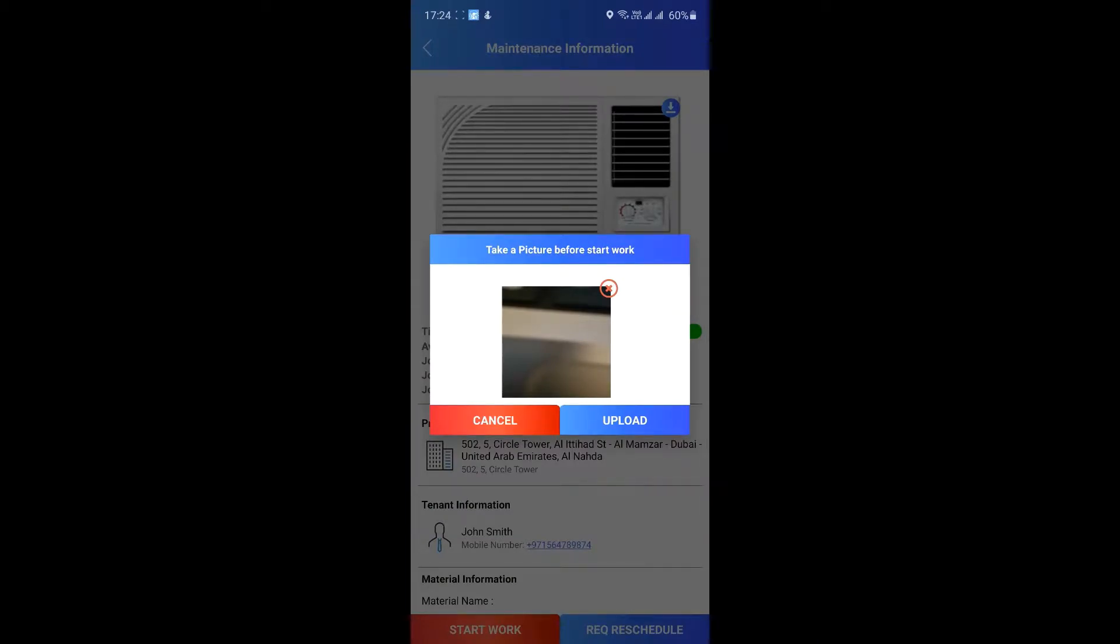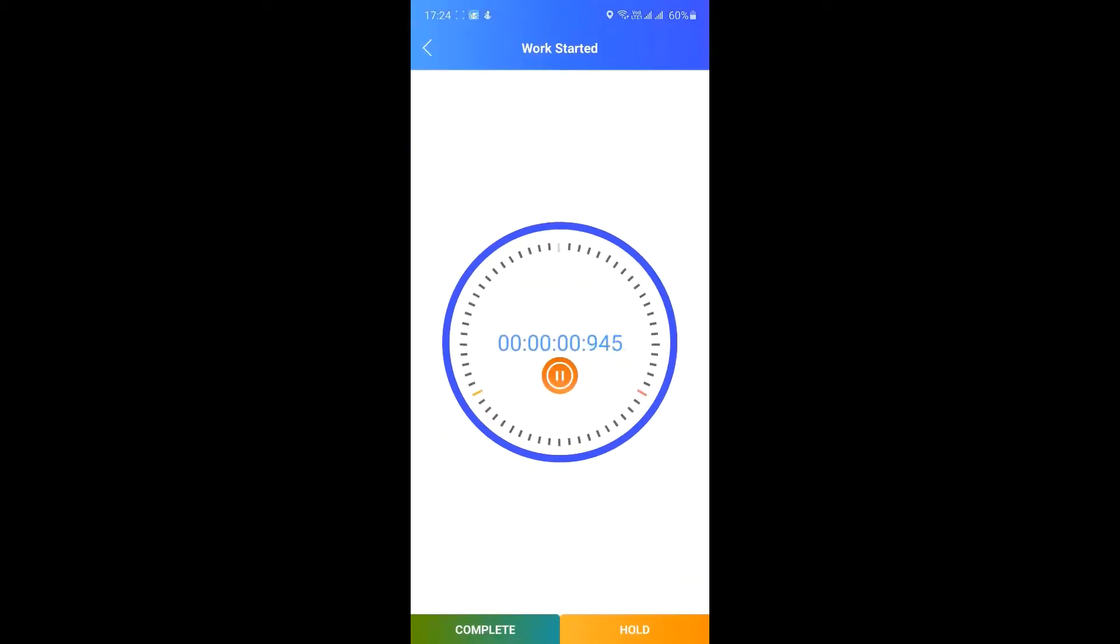The timer will start just for your information. You can keep a check as to how long you have spent on the job.